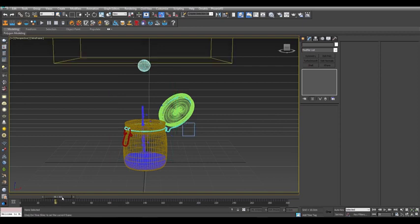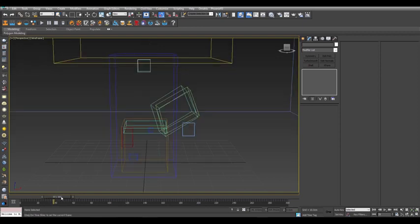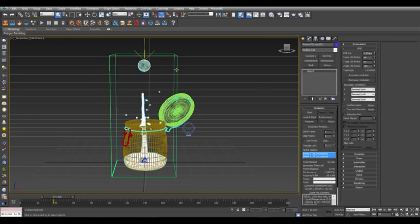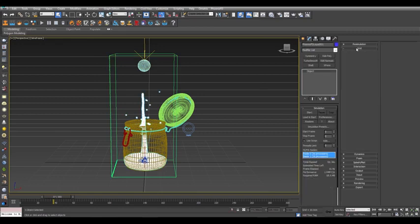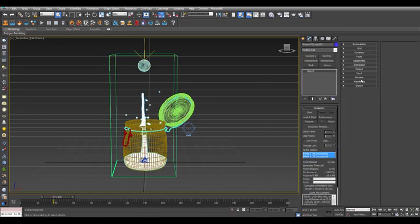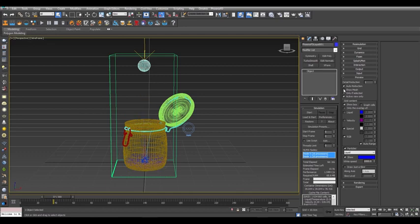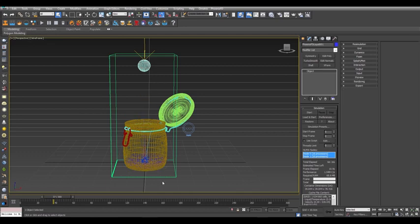Scrub the simulation, and it's a little choppy. So select the simulator, and in the preview rollout, turn off Show Mesh. This now just shows the particles for the liquid pour, and will scrub much faster.